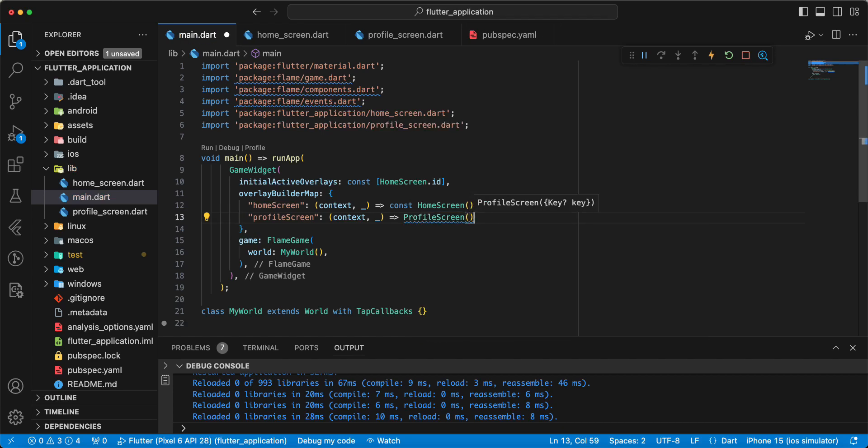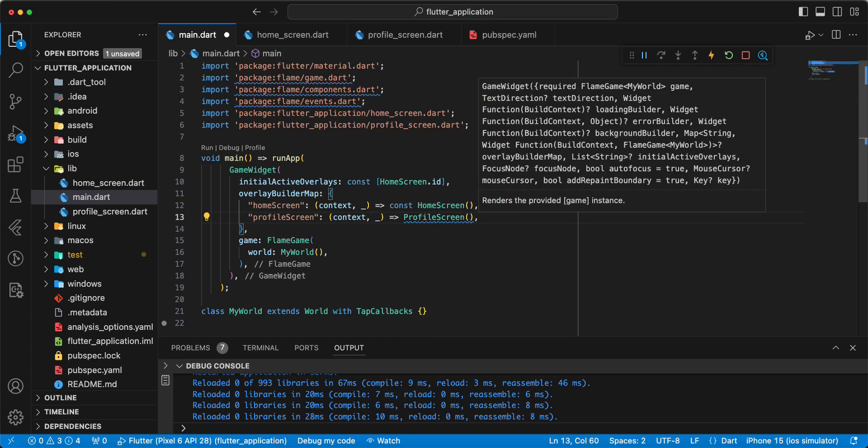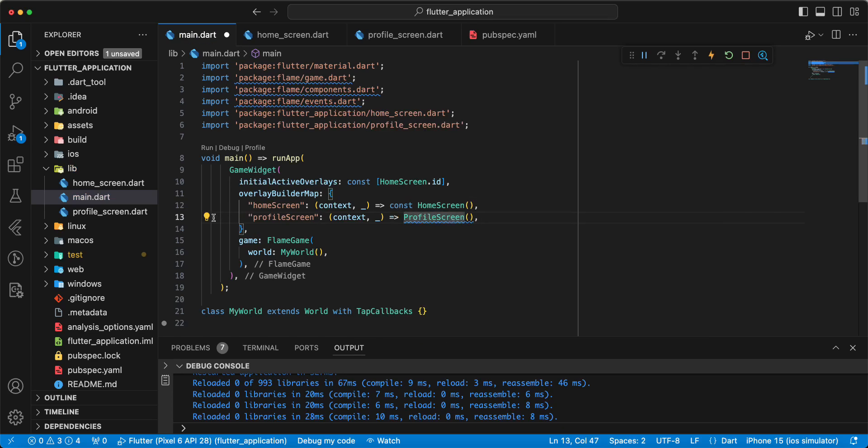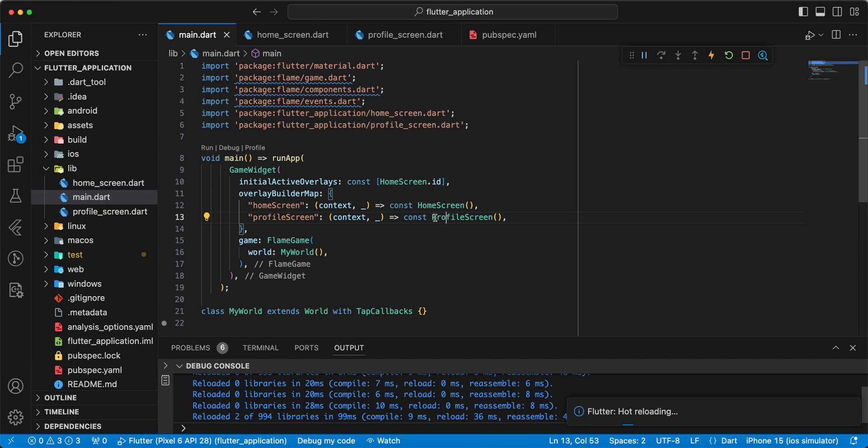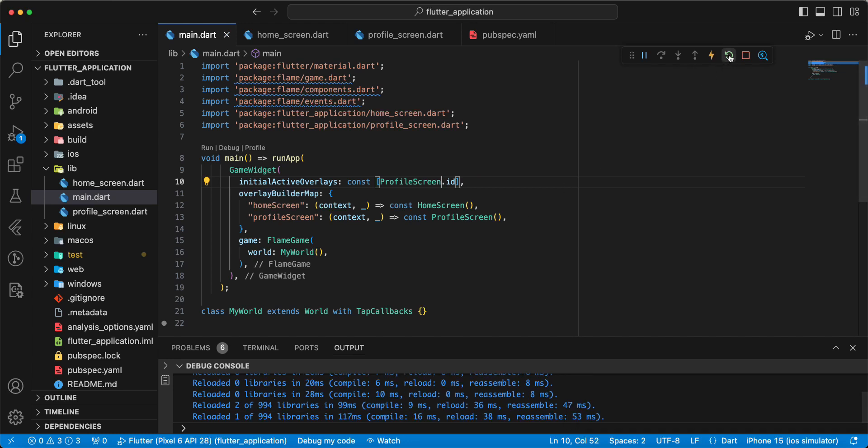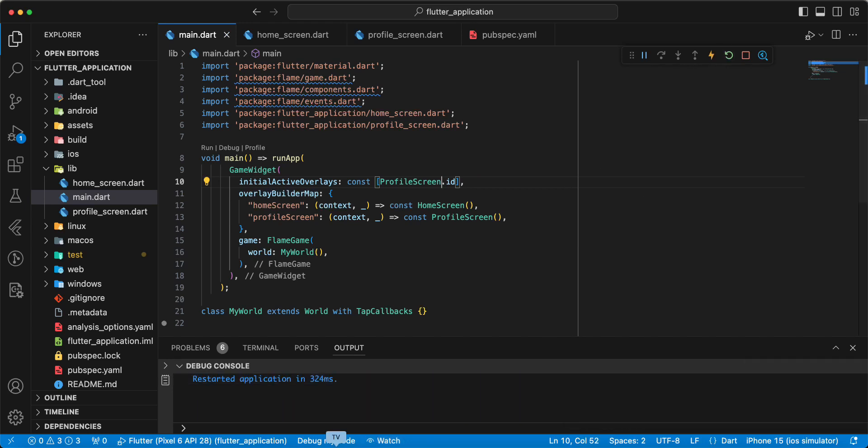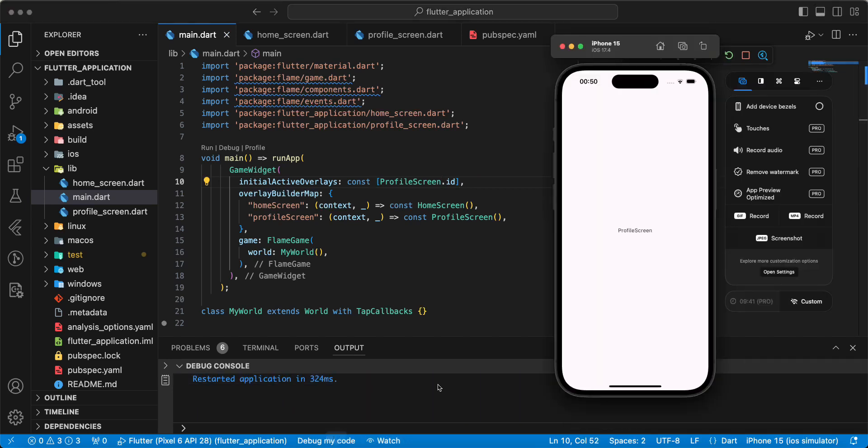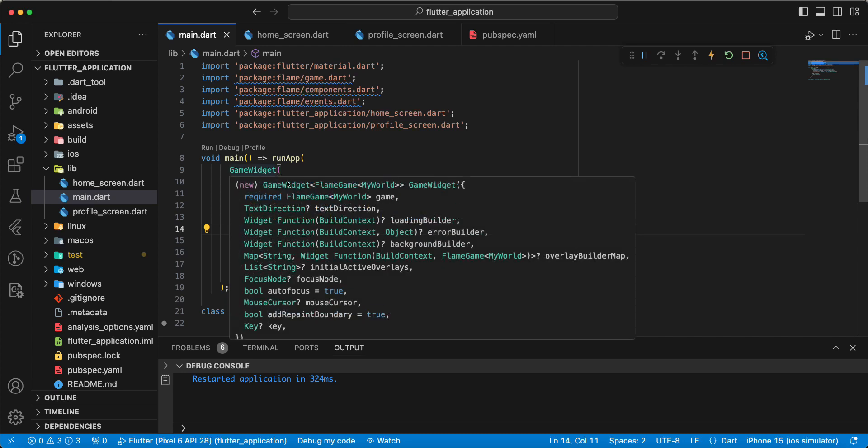Write ProfileScreen, add const. And we can update initialActiveOverlays. Hot restart, and we get ProfileScreen.